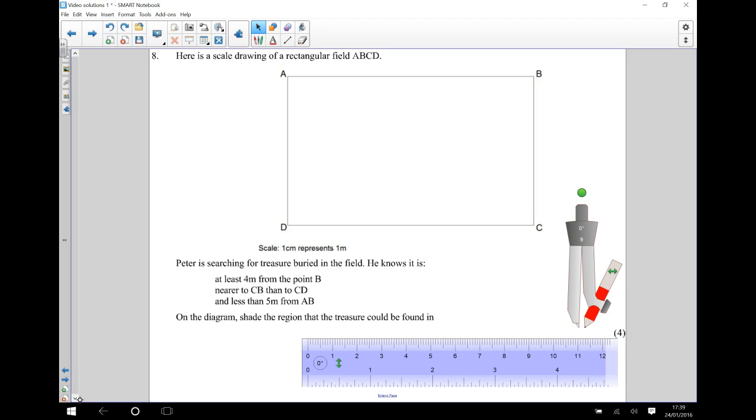Hi, in this video we've got a scale drawing of a rectangular field ABCD.